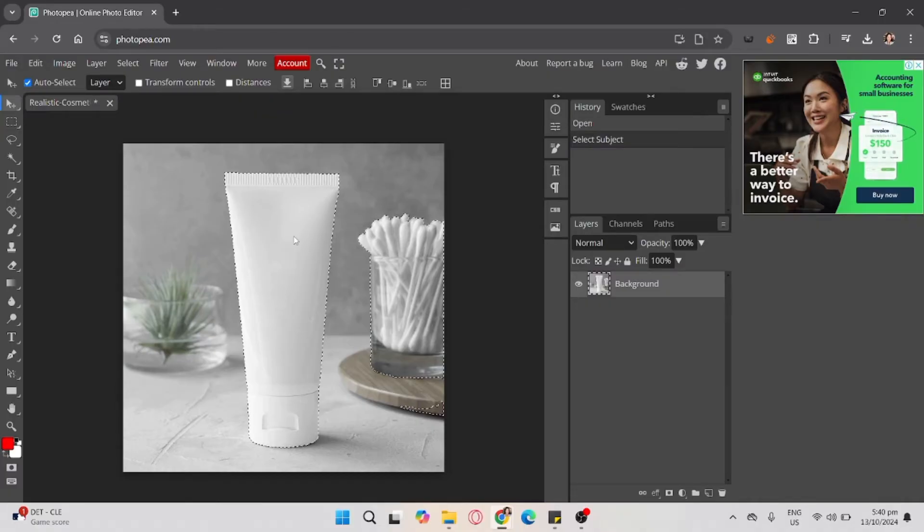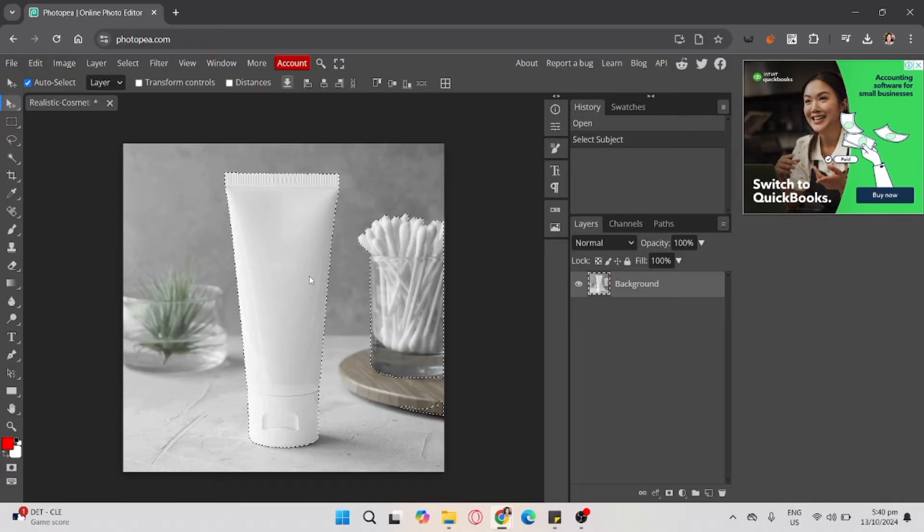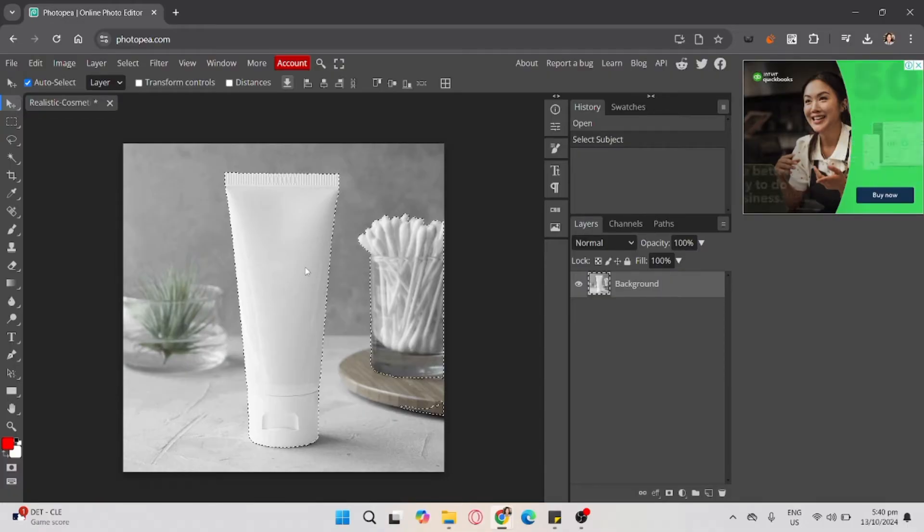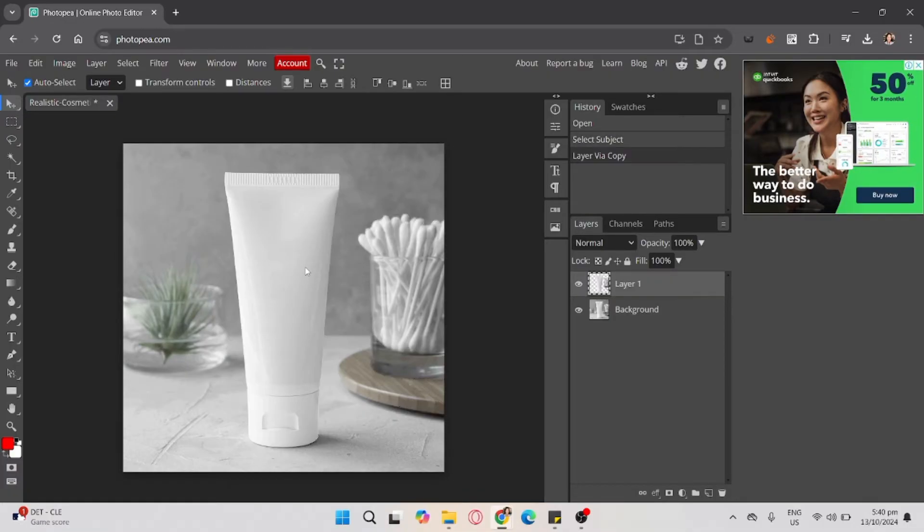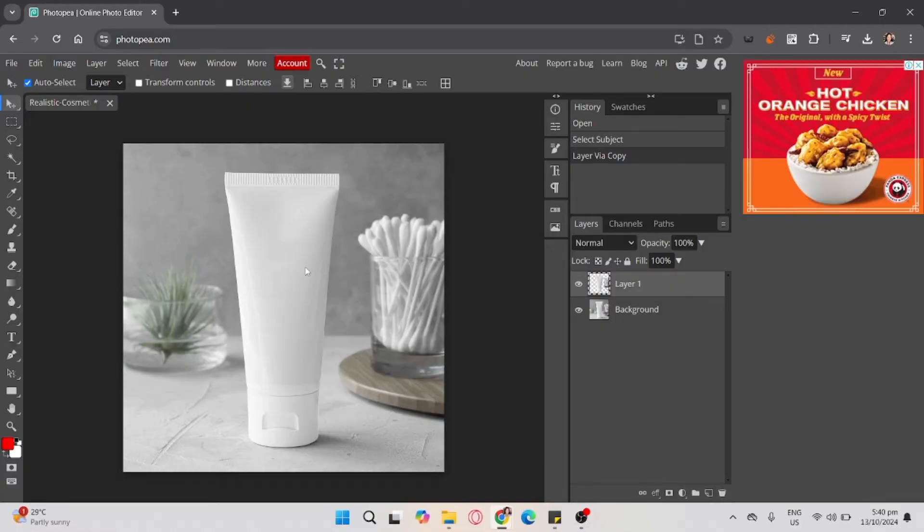Once it's selected, click CTRL+J to duplicate the layer.